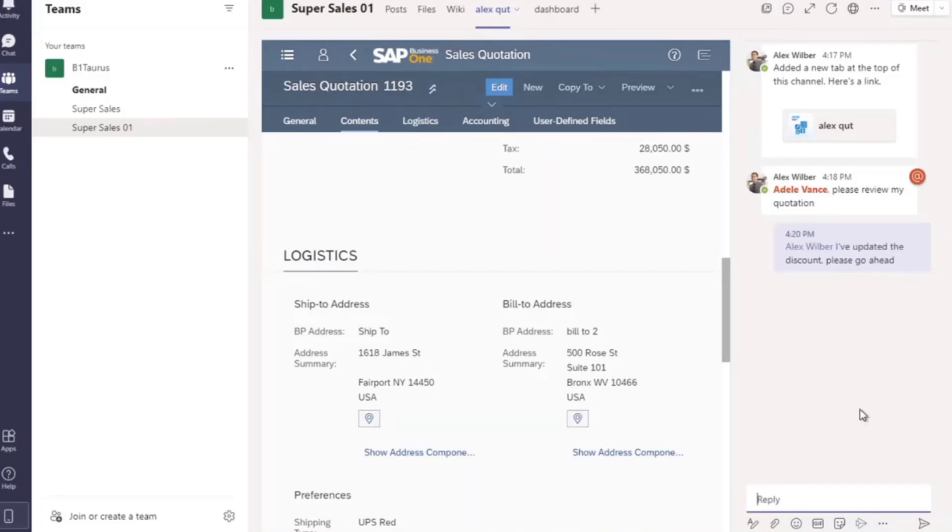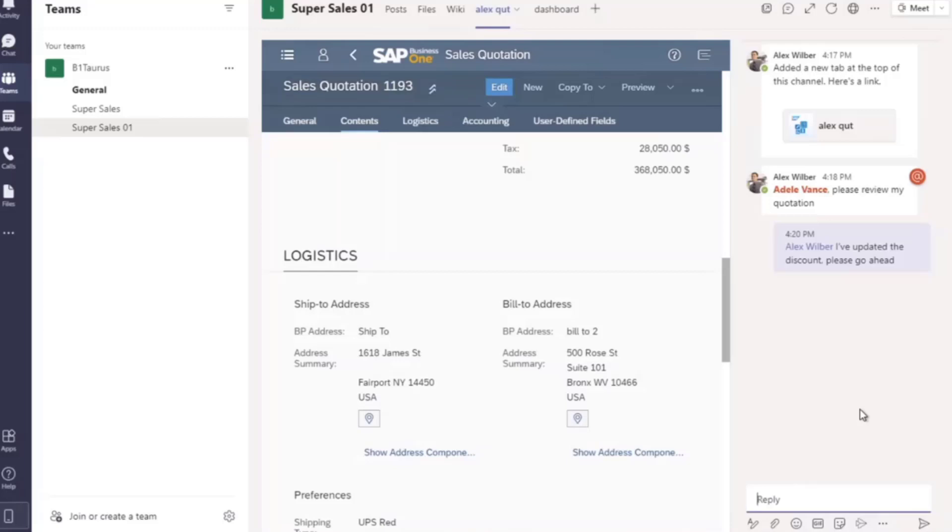And that's about all for this demo. For this scenario, you can see that the cooperation and management was done easily without changing systems, helping to increase productivity and work efficiency. In the future, we'll develop more features for this app to support a wider range of business scenarios. Thank you for watching.